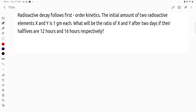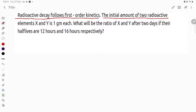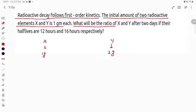Hello students, let's see the question. Radioactive decay follows first-order kinetics — keep that in mind. The initial amount of two radioactive substances X and Y is 1 gram each. What will be the ratio of X and Y after two days?